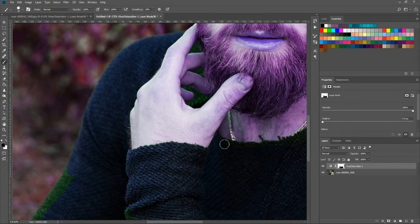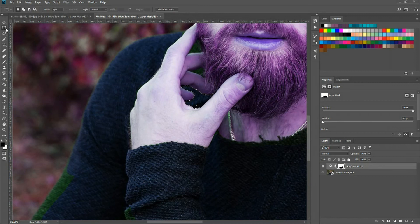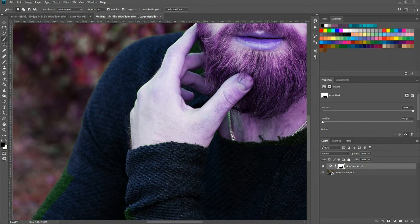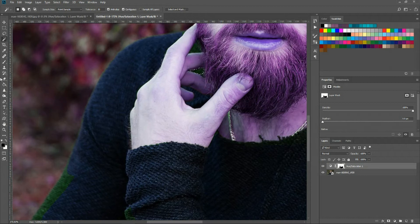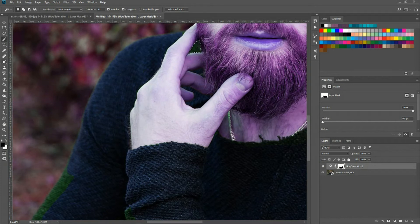For instance for these areas up here we could try the magic wand and it actually gives us a pretty good selection. So we might use the magic wand to fill in gaps like that. Lowering the tolerance down if you need to. And we'll do one more over there.